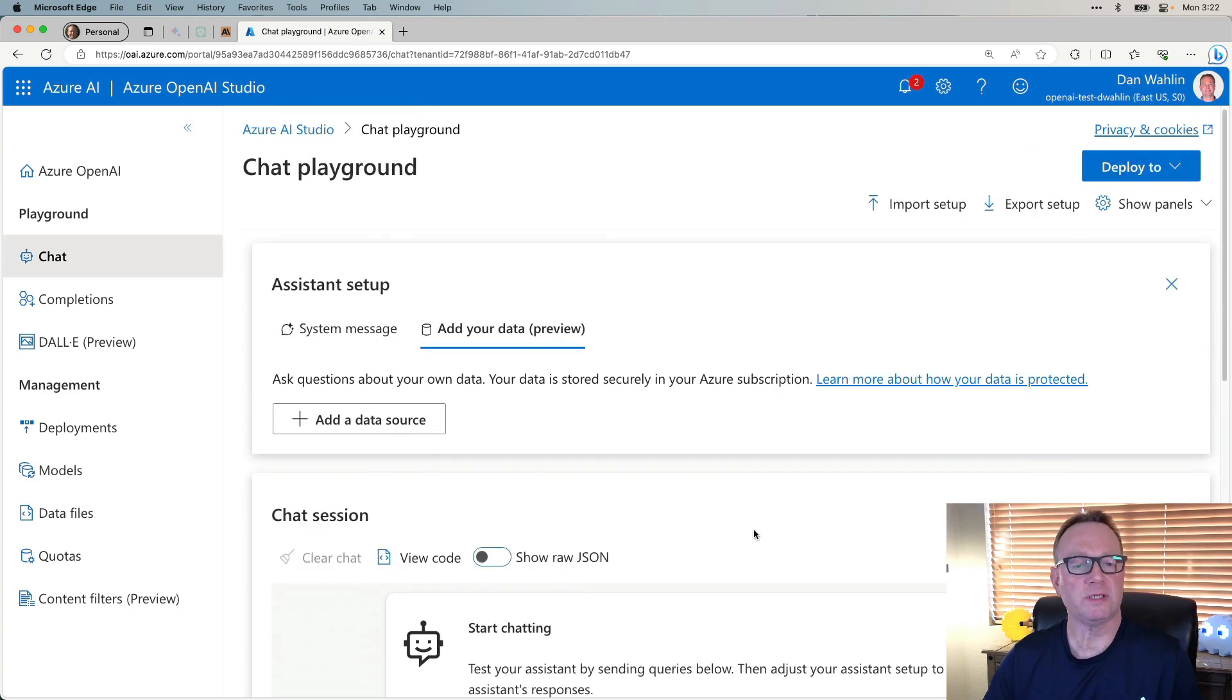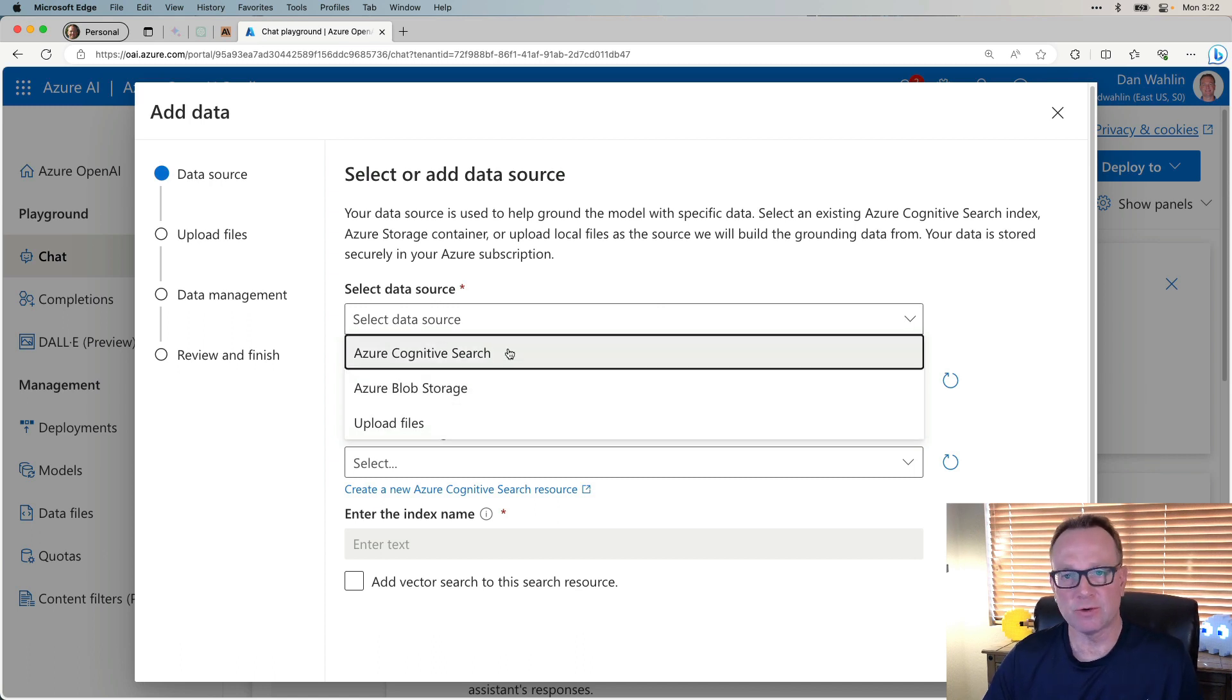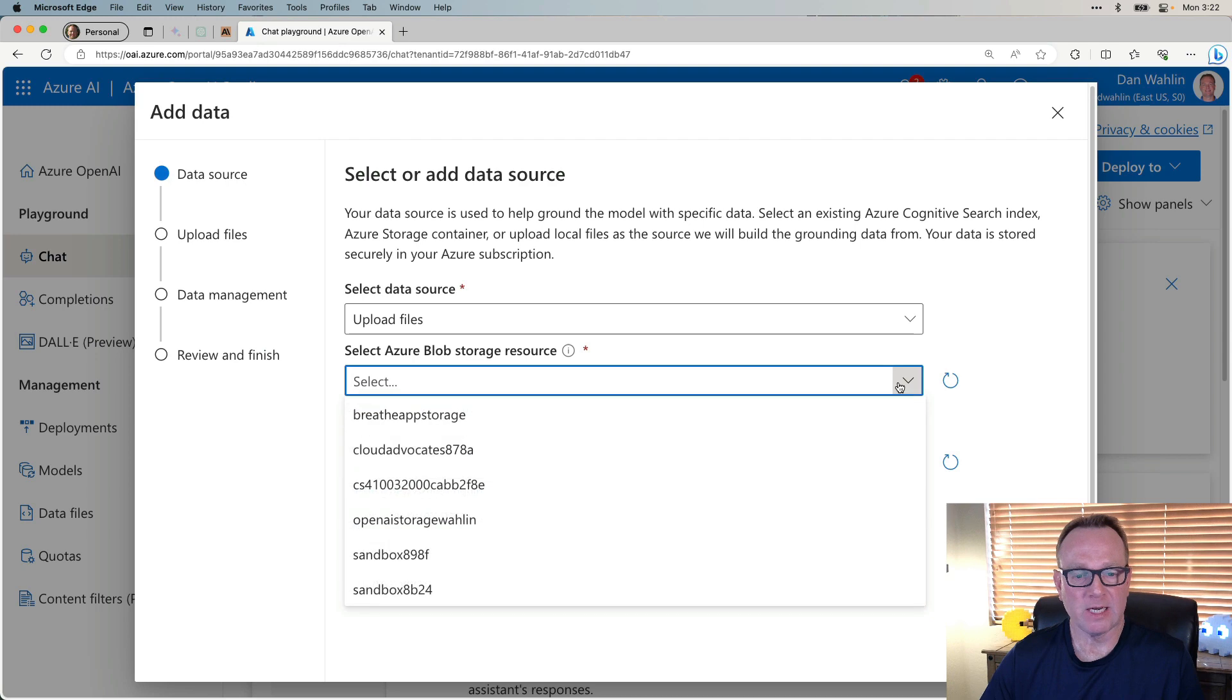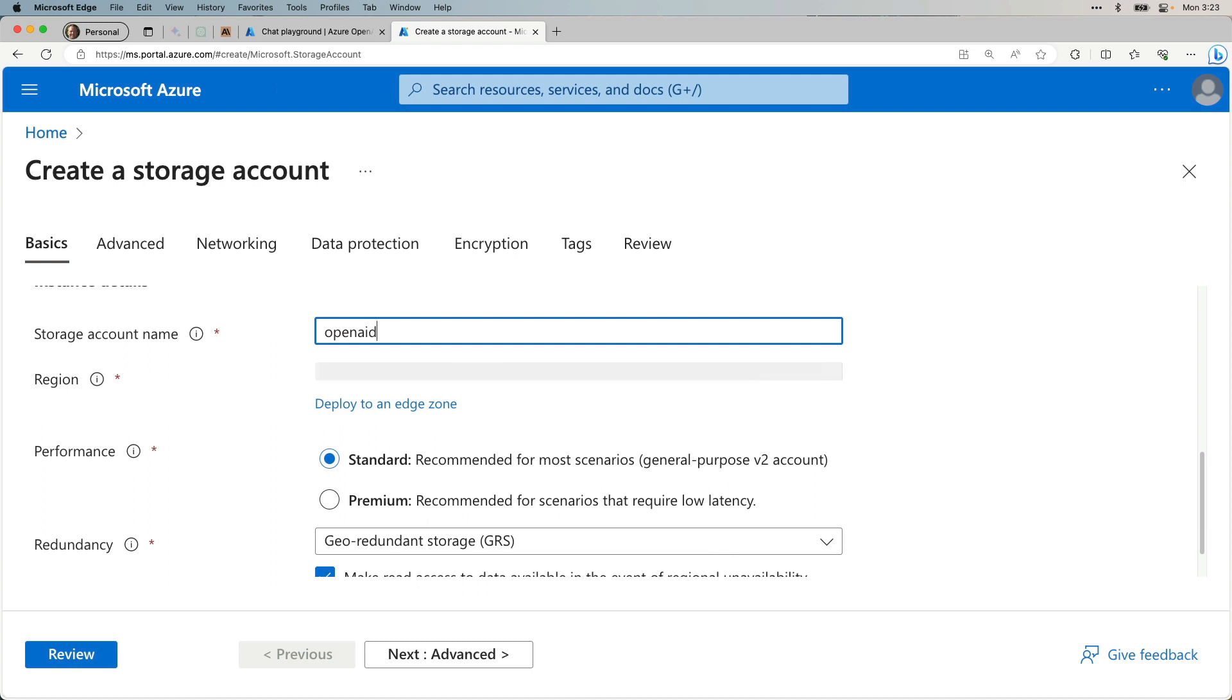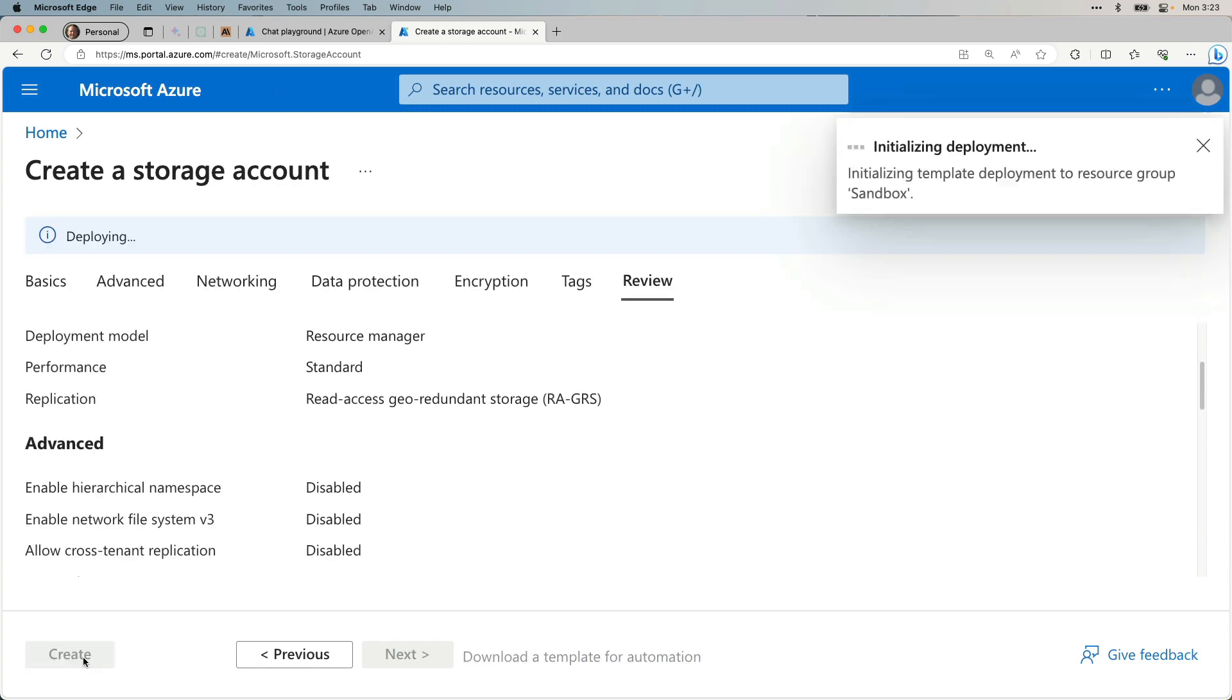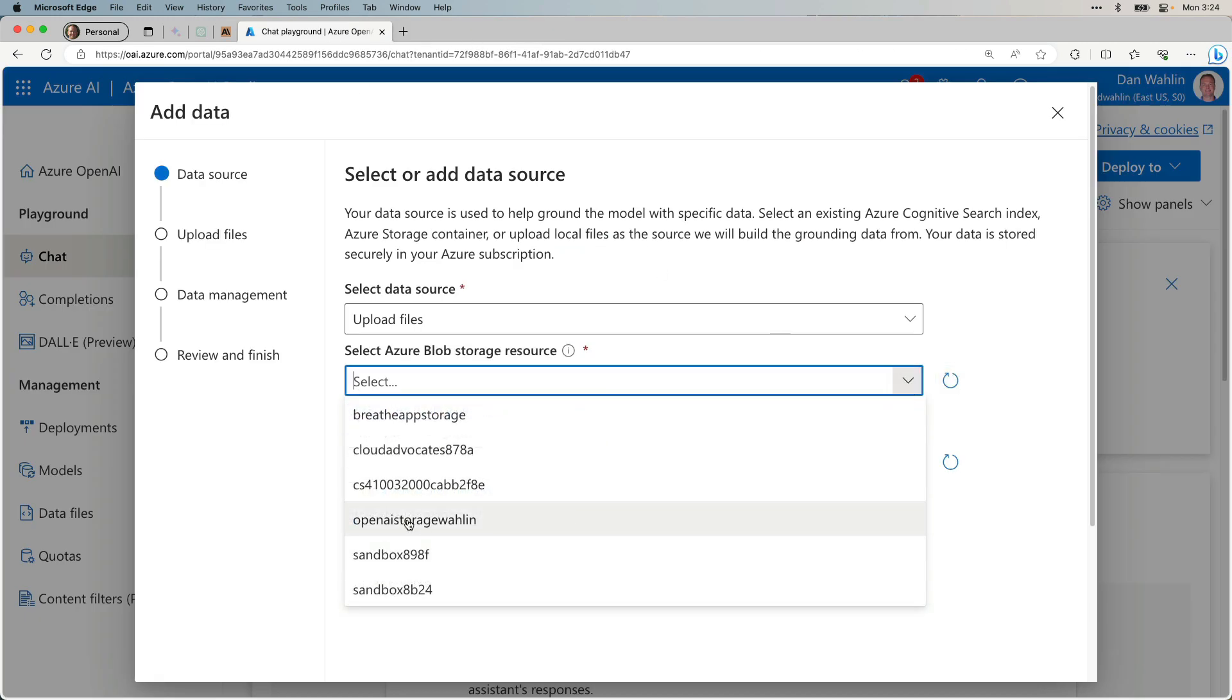I'm going to scroll up to the top and you'll notice that I have Add Your Own Data Preview. We're going to add our own data source and select what we want to do here. Do we already have a cognitive search out there? Do we already have blob storage? I don't. I'm just going to upload files. I'm going to need to either pick from some existing storage or create a new one. I'm going to create a new one in this case.